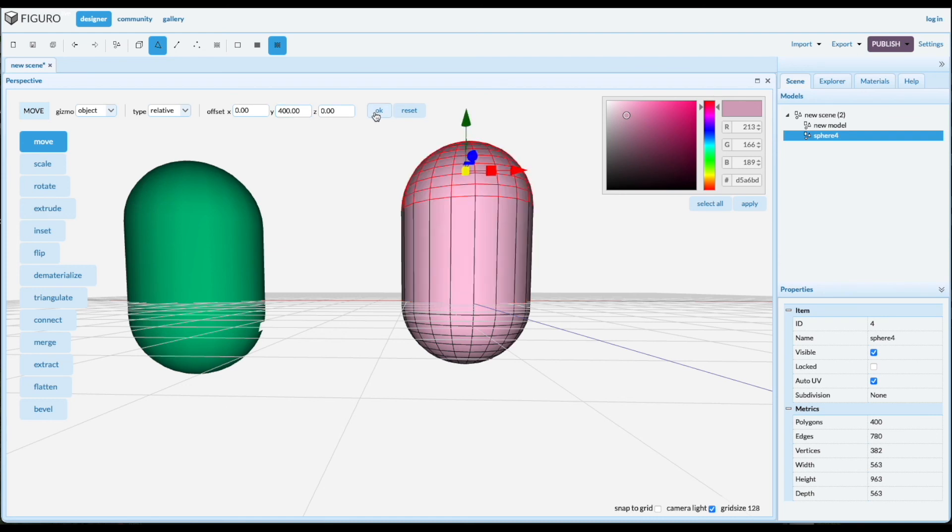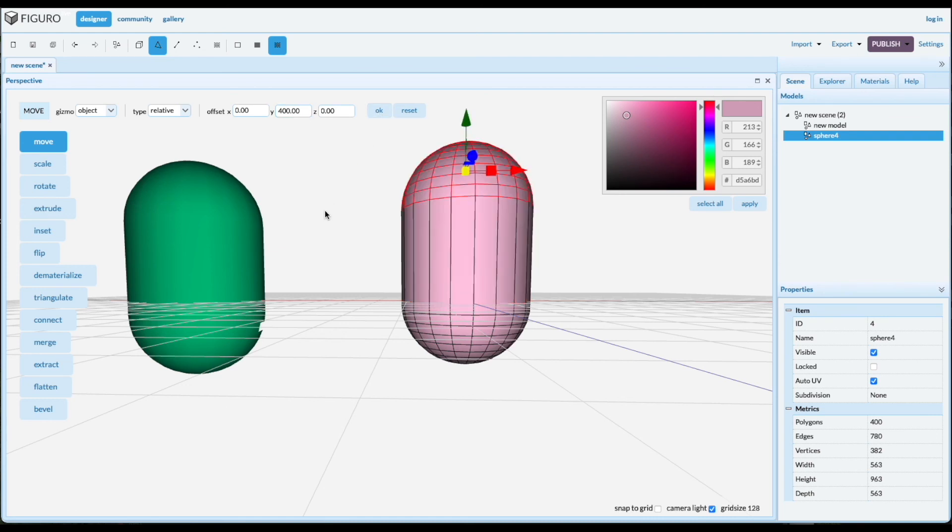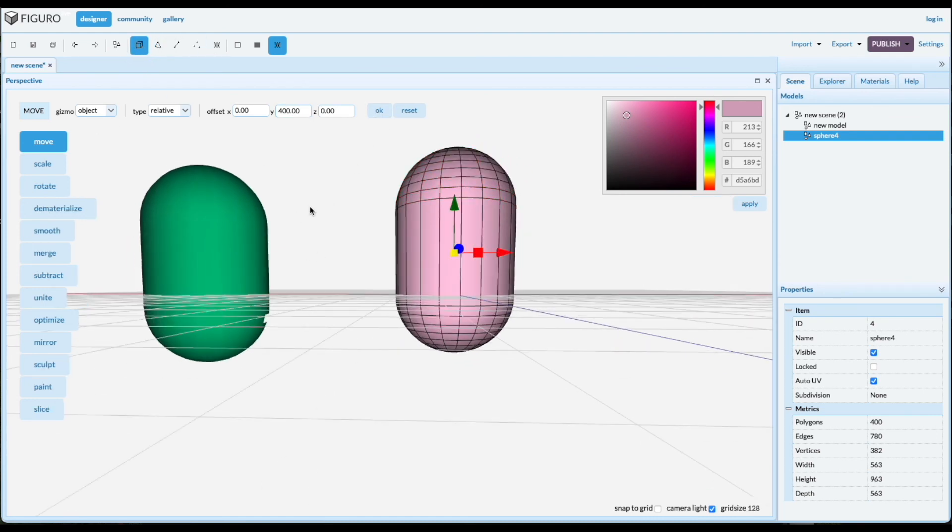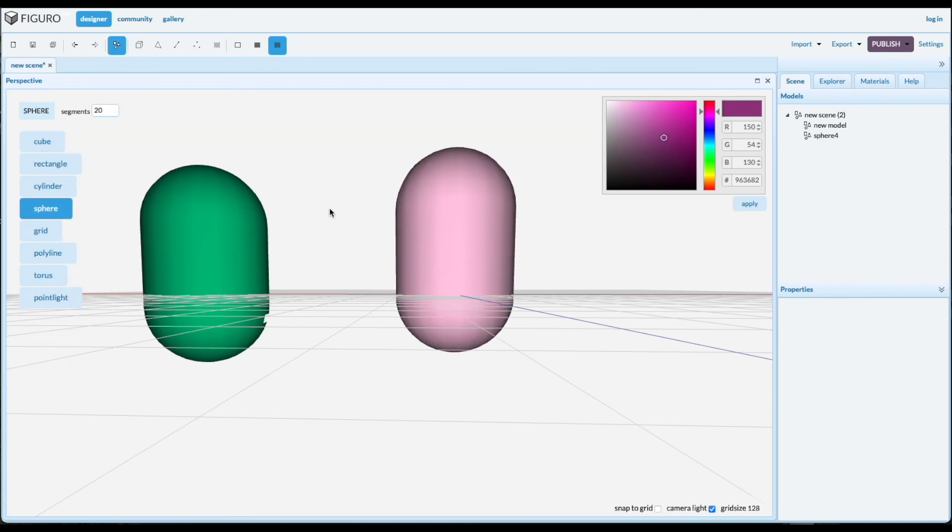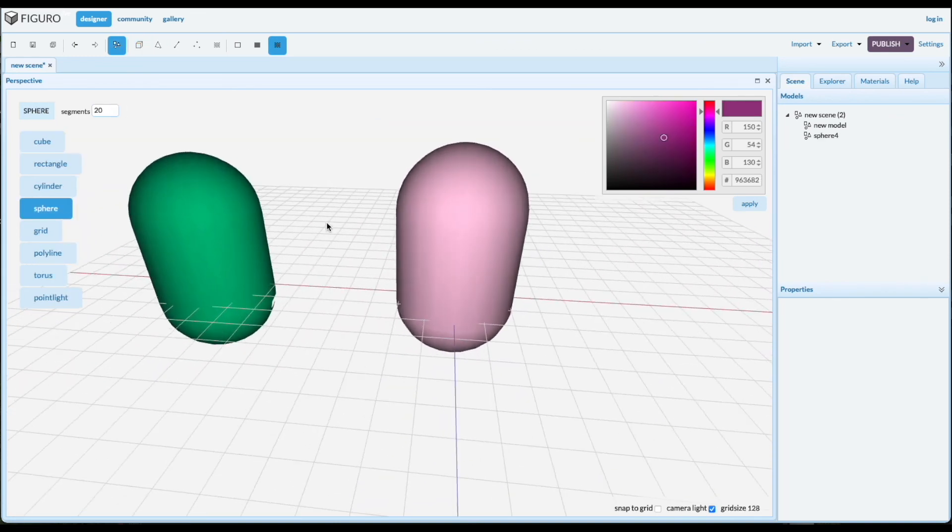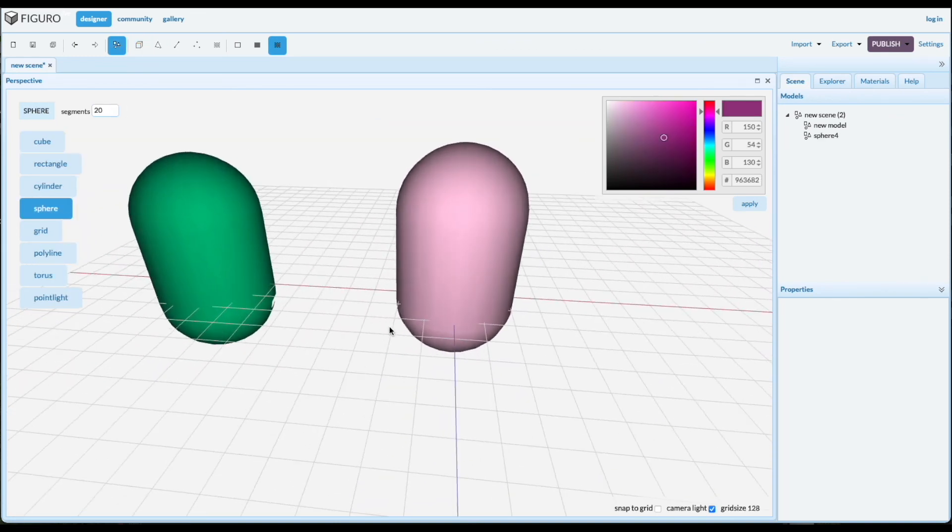And there you go. Another nice pill form. And it was much quicker than the other way. That's it. Thanks for watching. You can watch other tutorials at figuro.io.